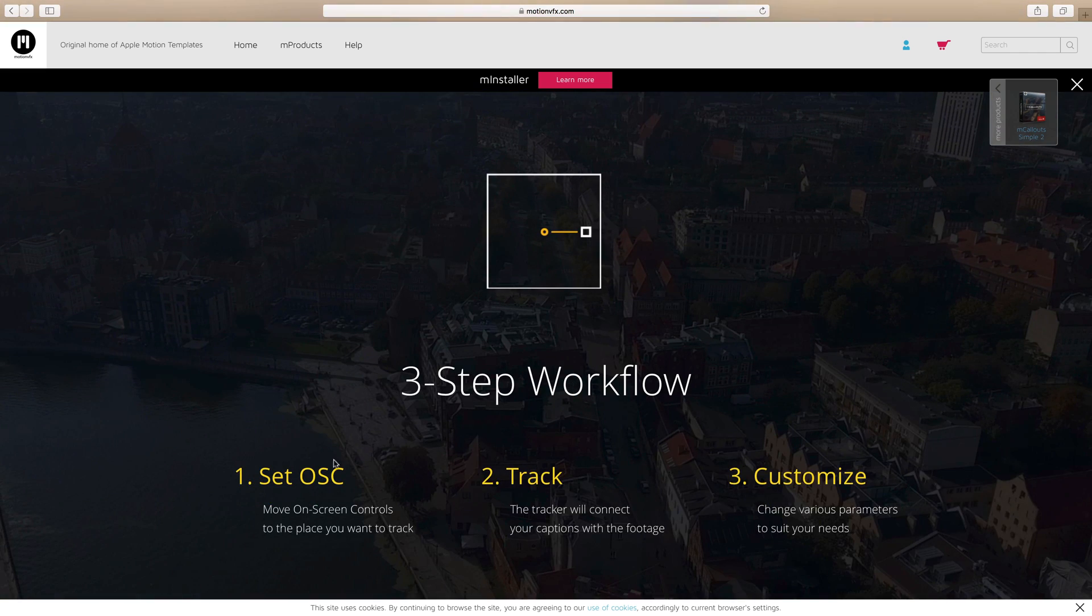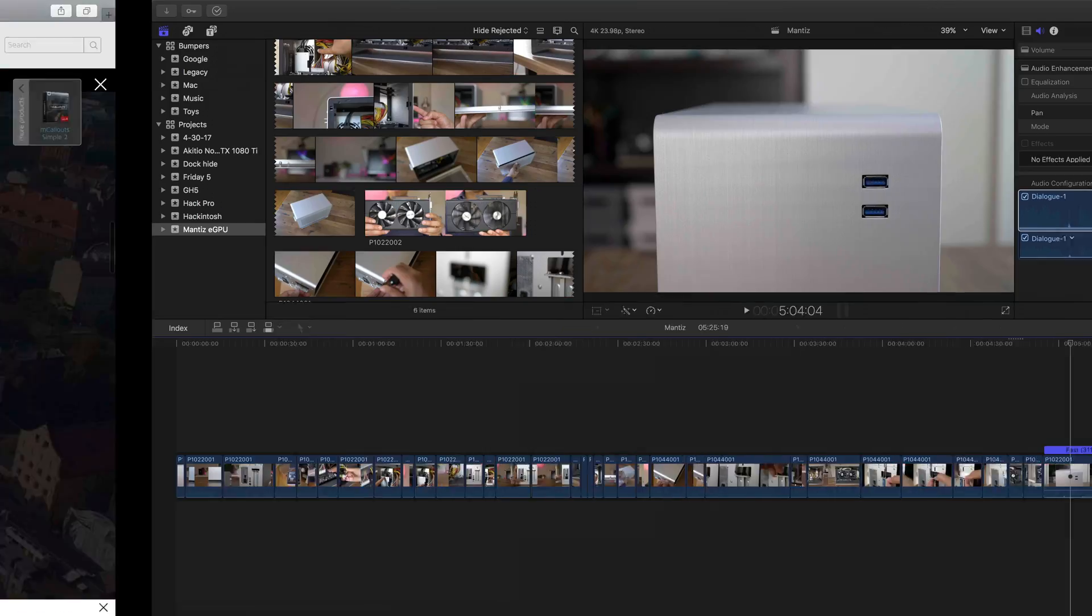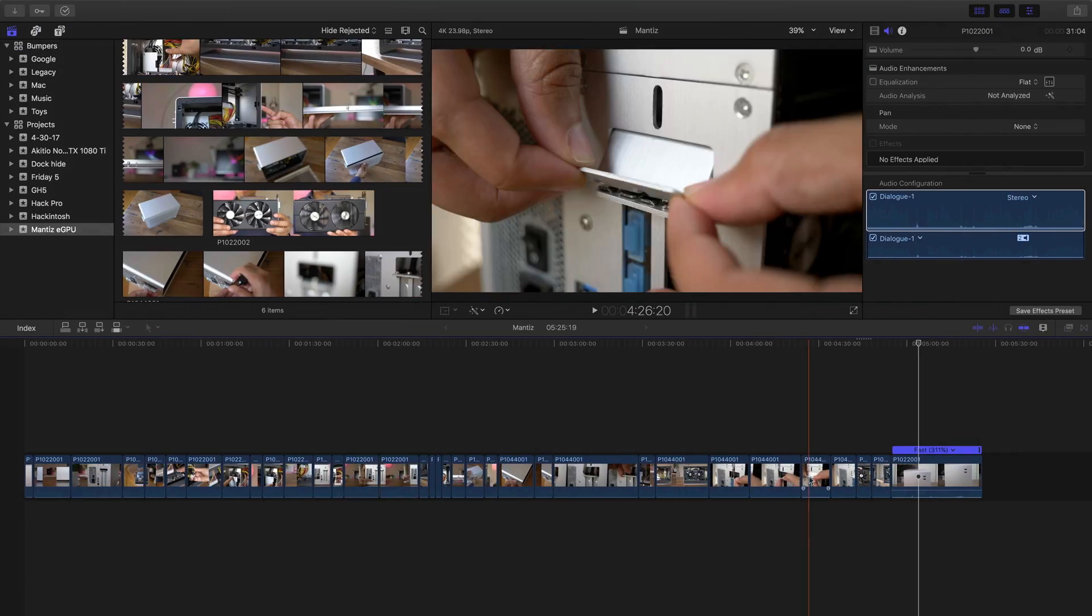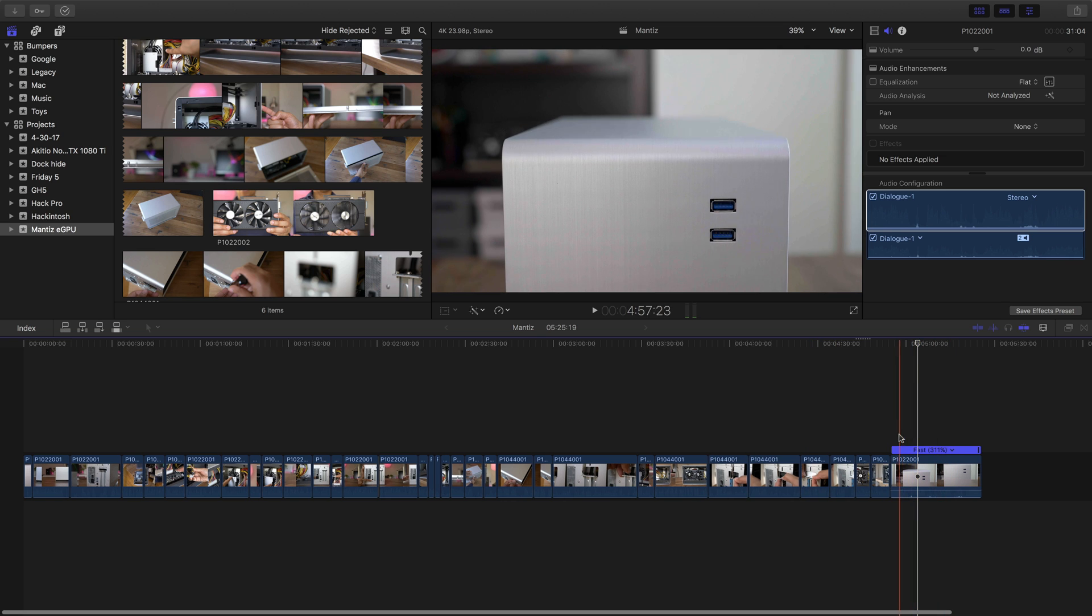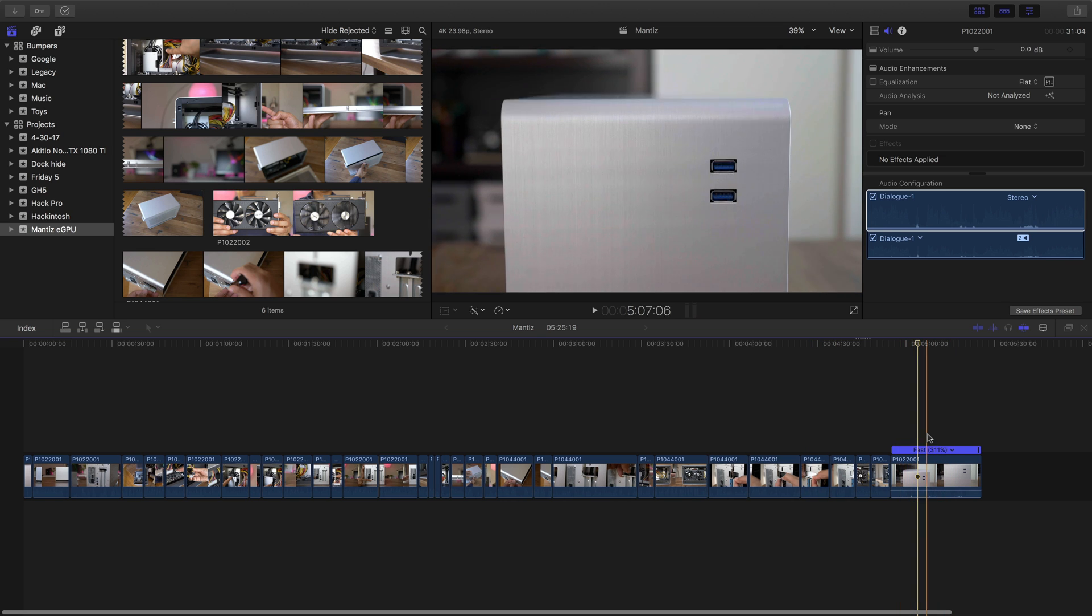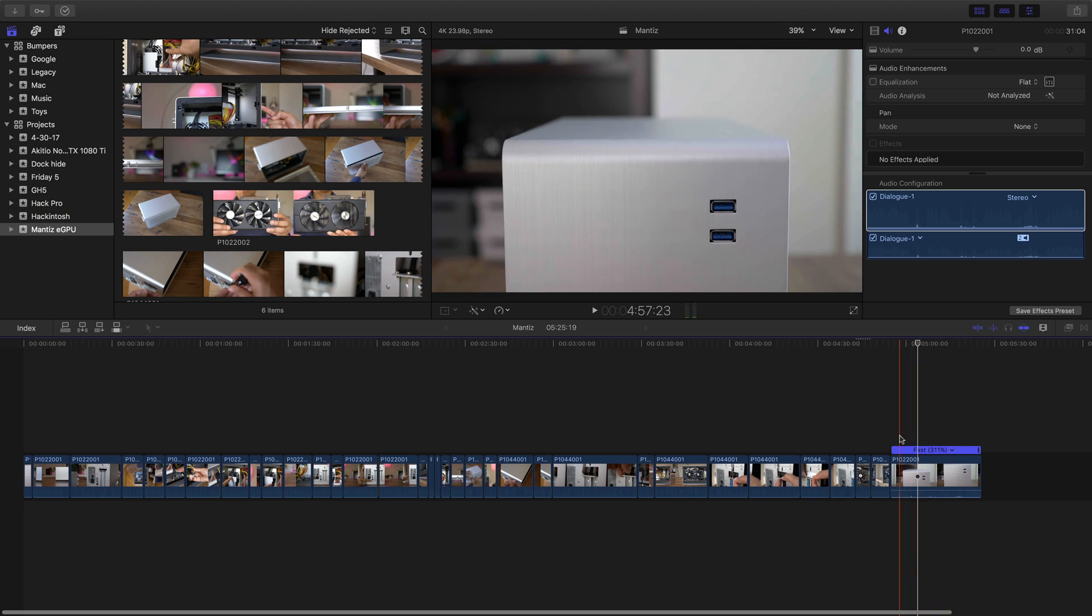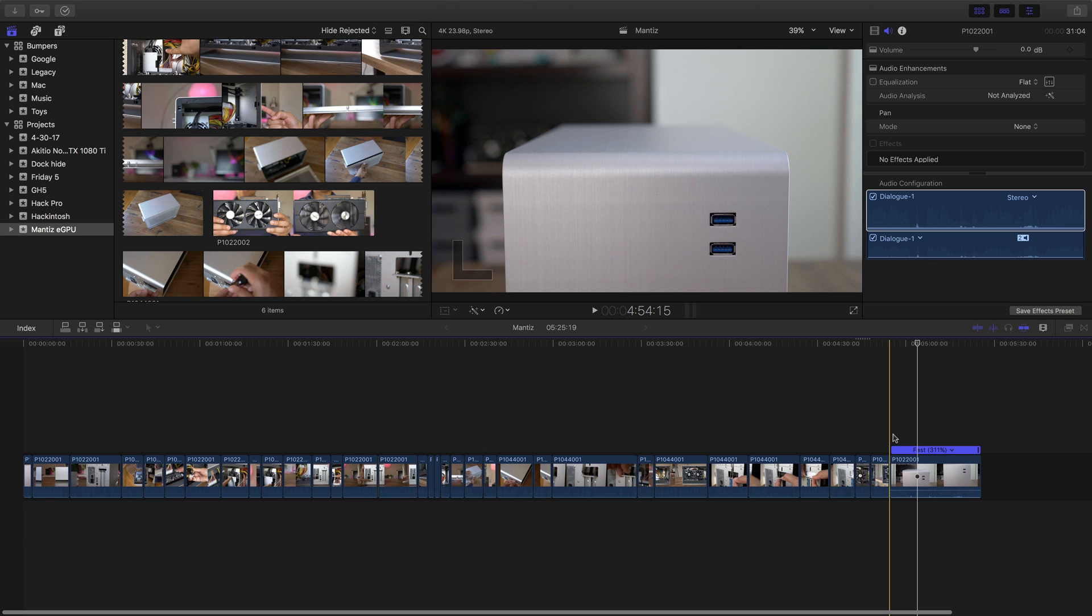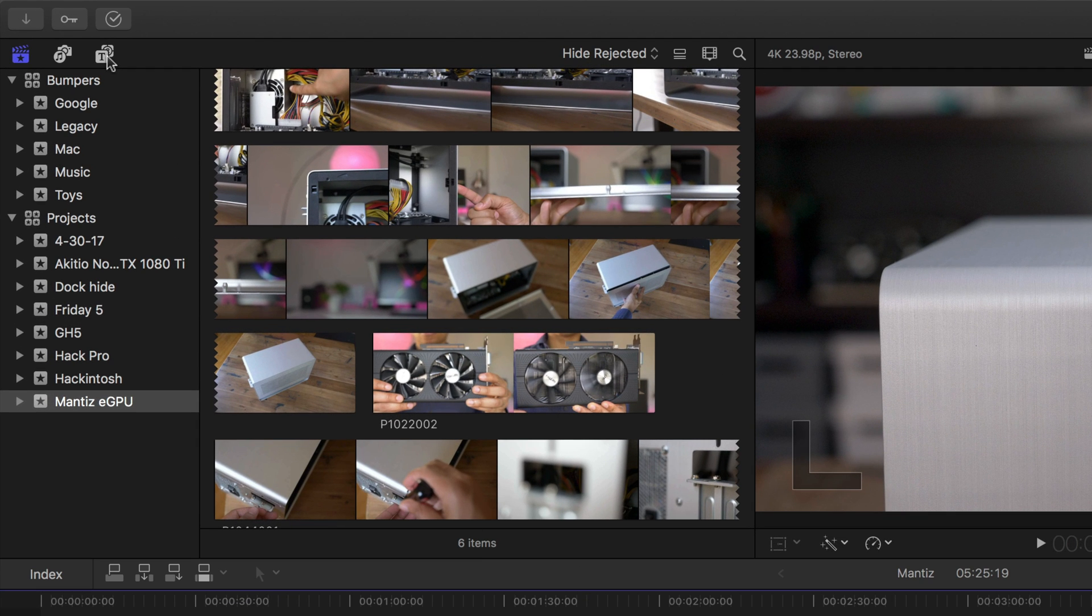It includes built-in text tracking as well. So all you need to do is set the on-screen controls, click track, and then customize the callout to your liking. It's so easy and so simple that really it doesn't make sense to try to go out and do this manually. Although possible, it's just such a big time saver.